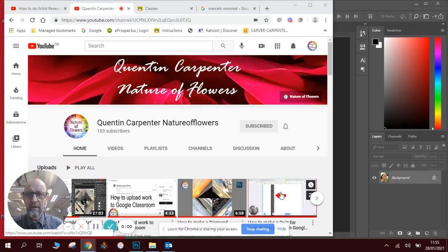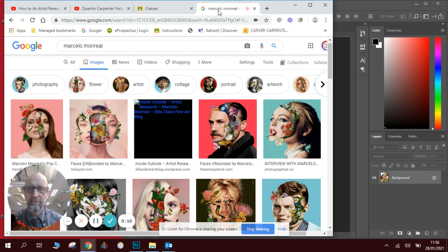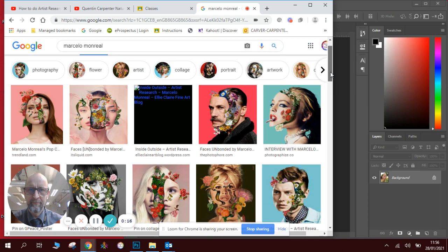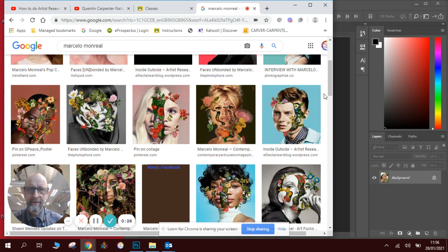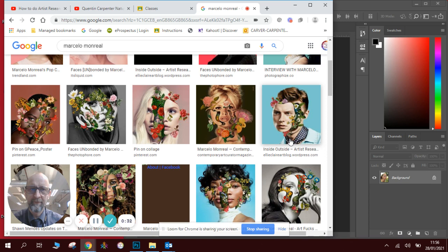Hi there and welcome to another Quentin Carpenter Nature of Flowers Photoshop lesson. Today we're going to be looking at an artist called Marcelo Monreal. He is famous for taking portraits of famous people and adding flowers as if they are full of beauty and wellness. You can see he removes the face, the flowers come through and he makes these digital collages. So that's what we're going to be doing today in Photoshop. To do this you'll need a photograph of a face and some photographs of flowers. As luck would have it I have both those things at hand.